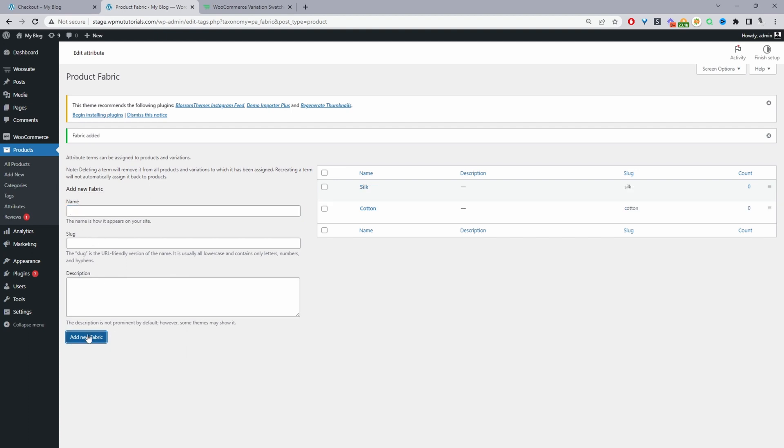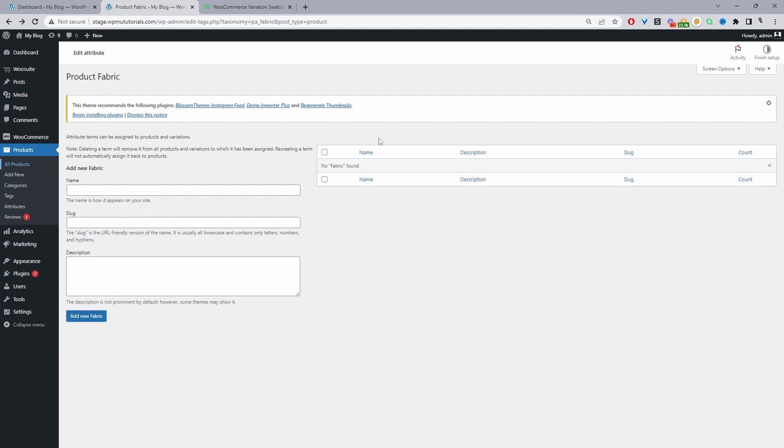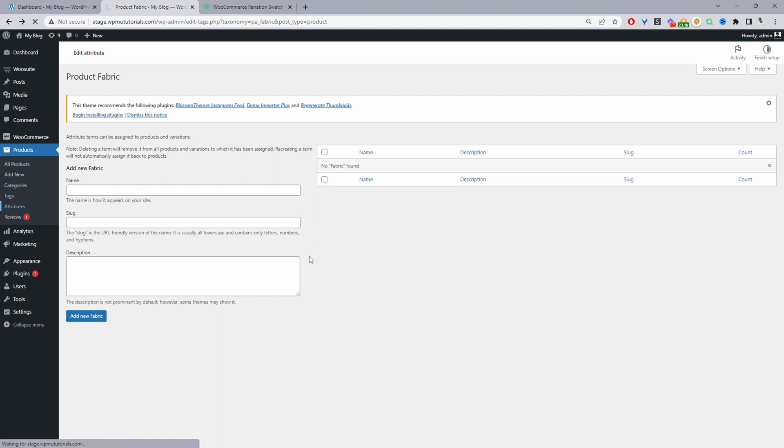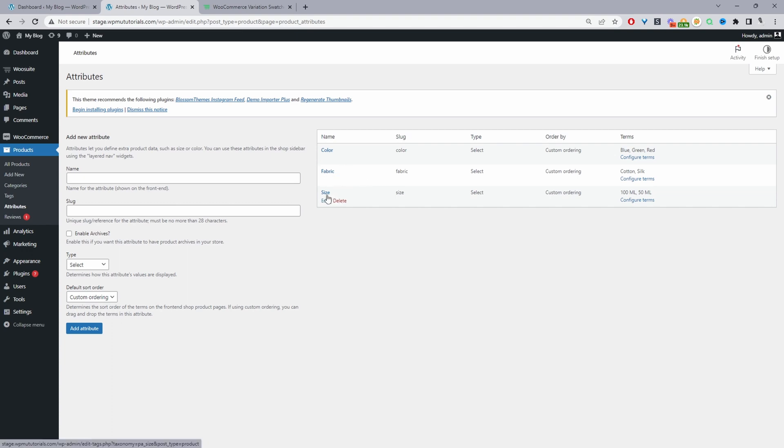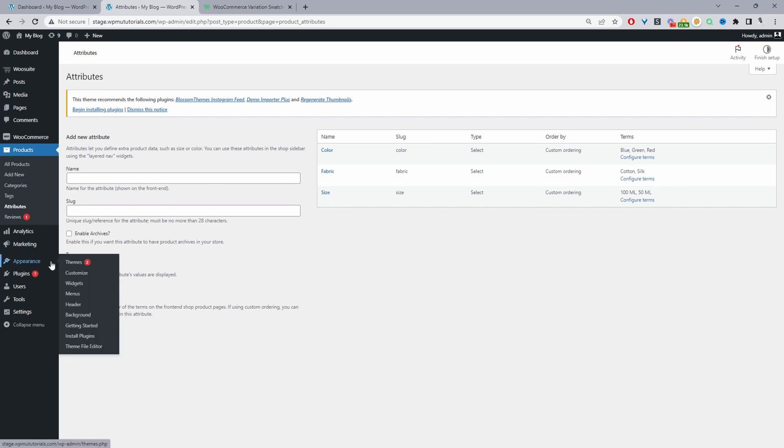This will be it for my attributes and attribute terms. We can head back to attributes. Currently we've got three different attributes: color attribute, fabric, and size. Now we've created our global attributes, we can actually go ahead and create our products.